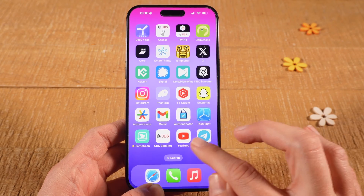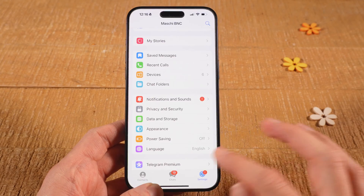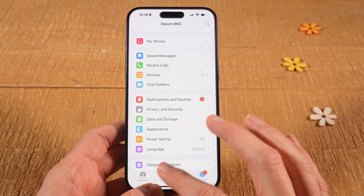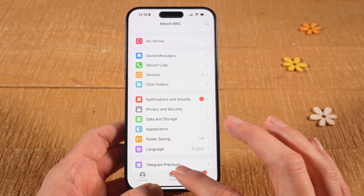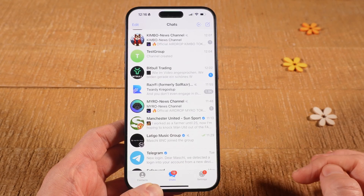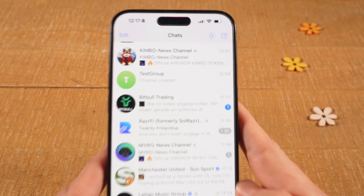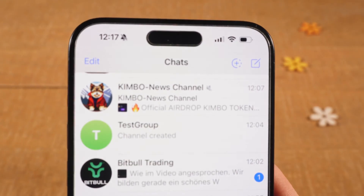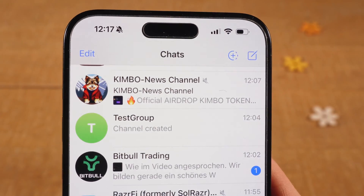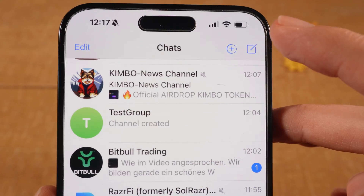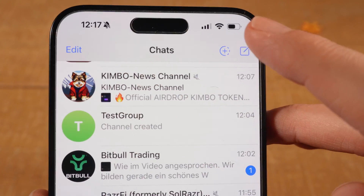First of all, open up the Telegram app. Then at the bottom, make sure that Chats is selected. Next, in the upper right corner of the screen, tap on this icon with a pen and paper.